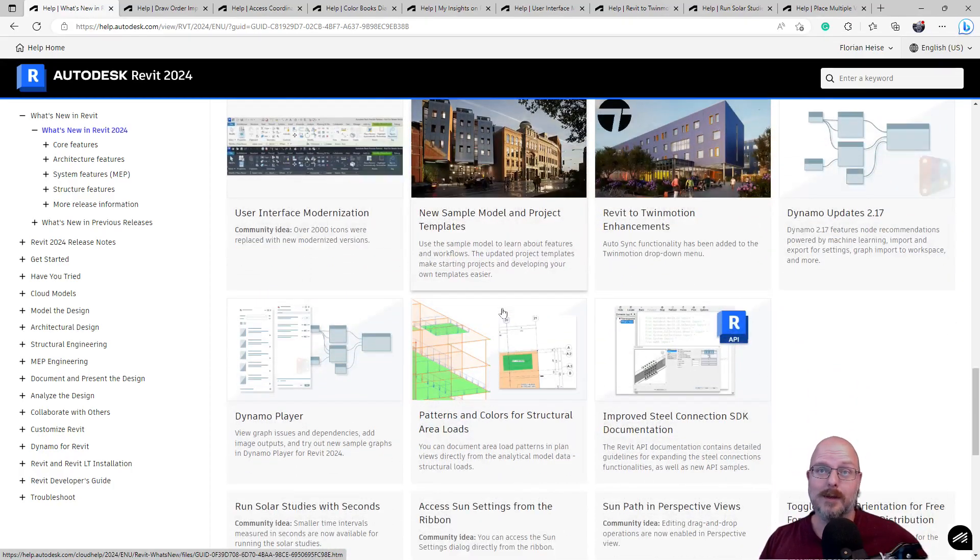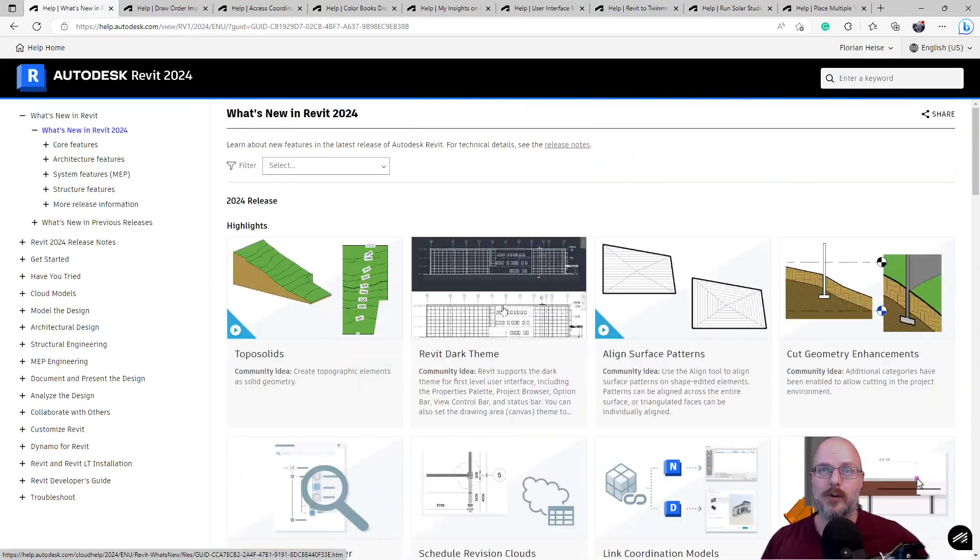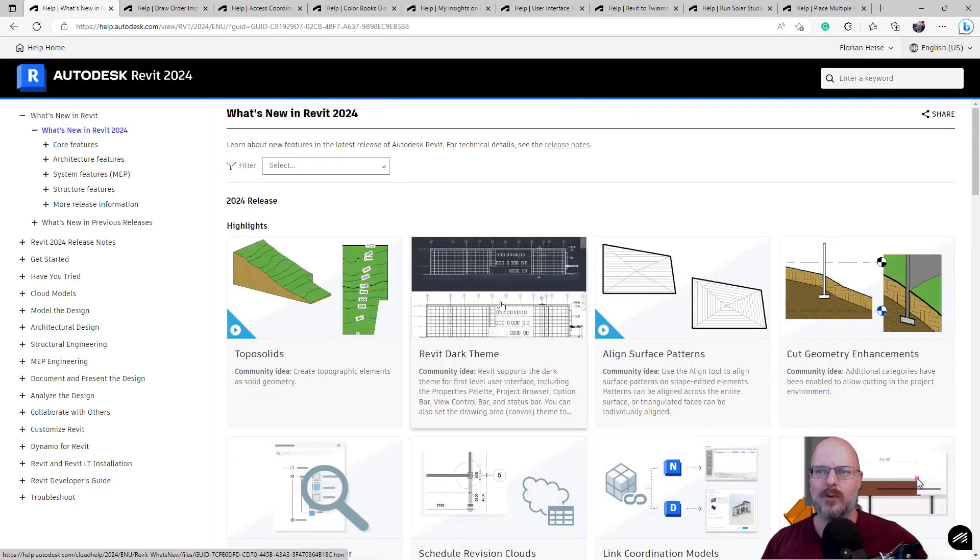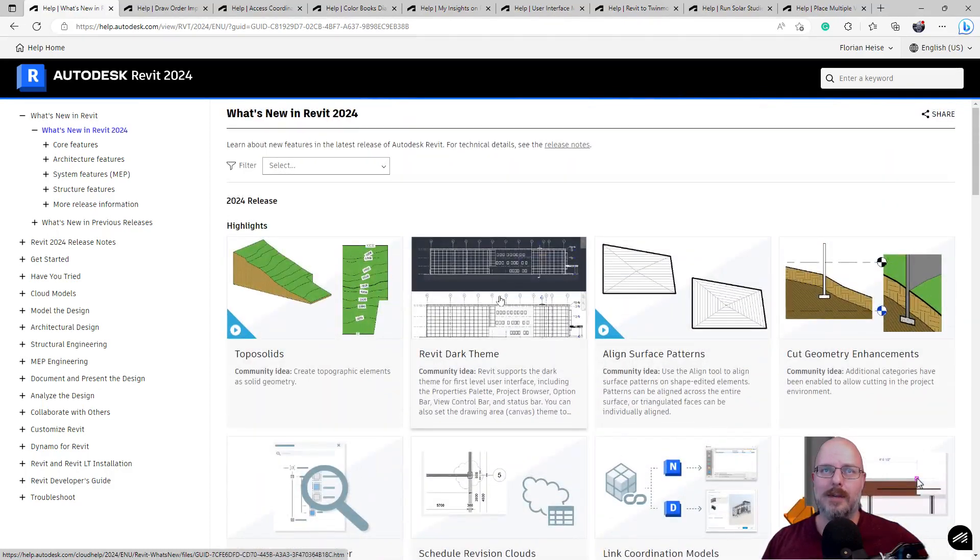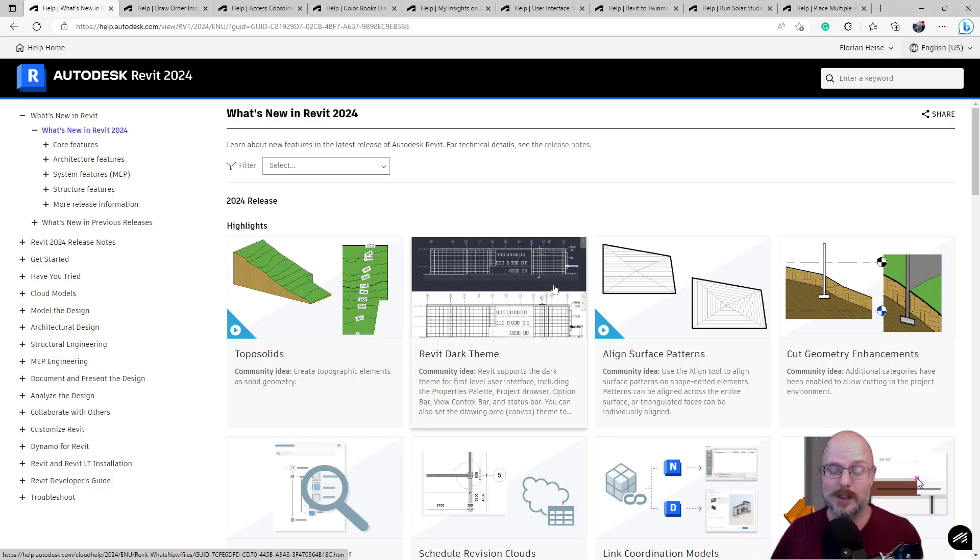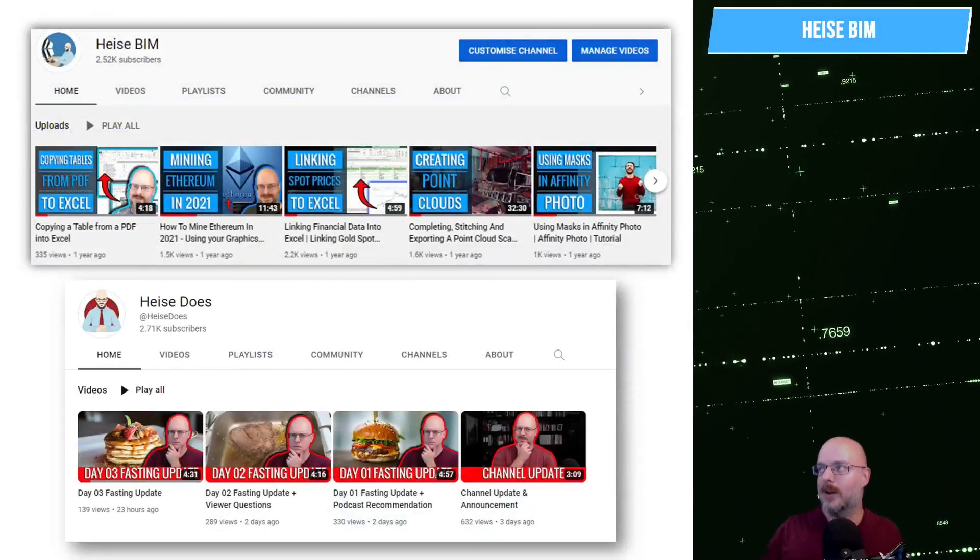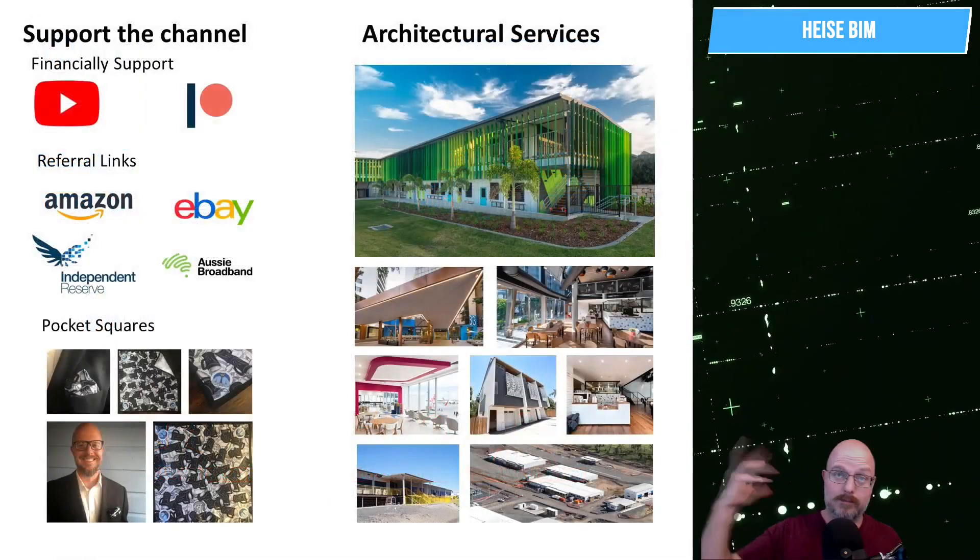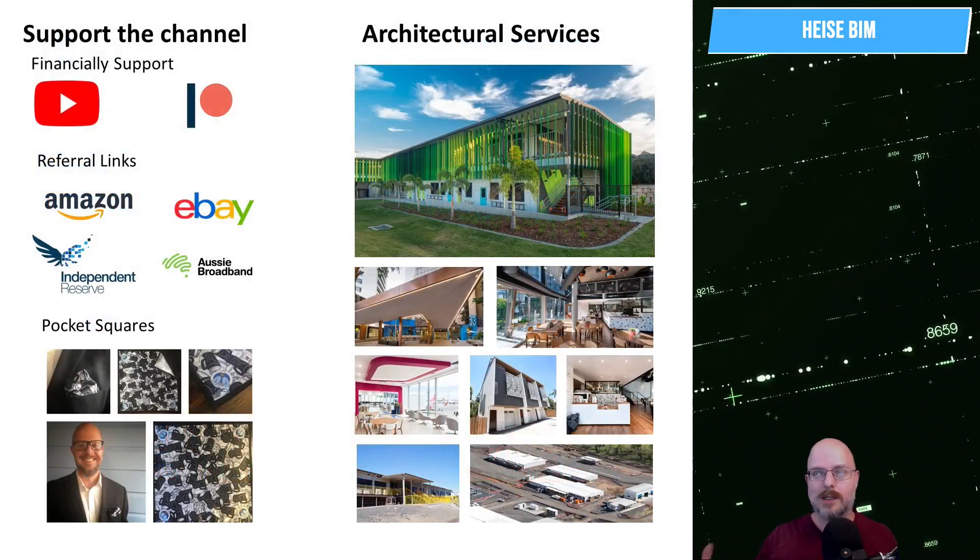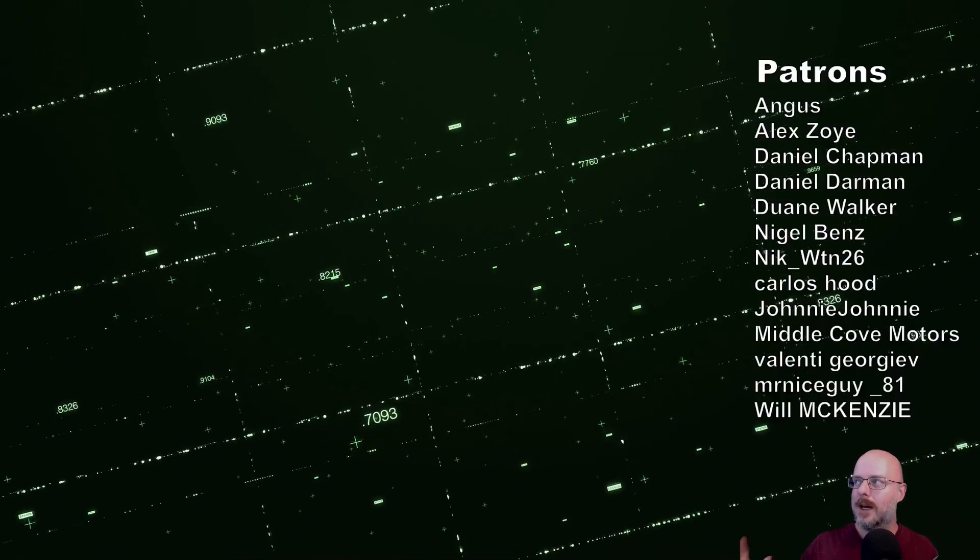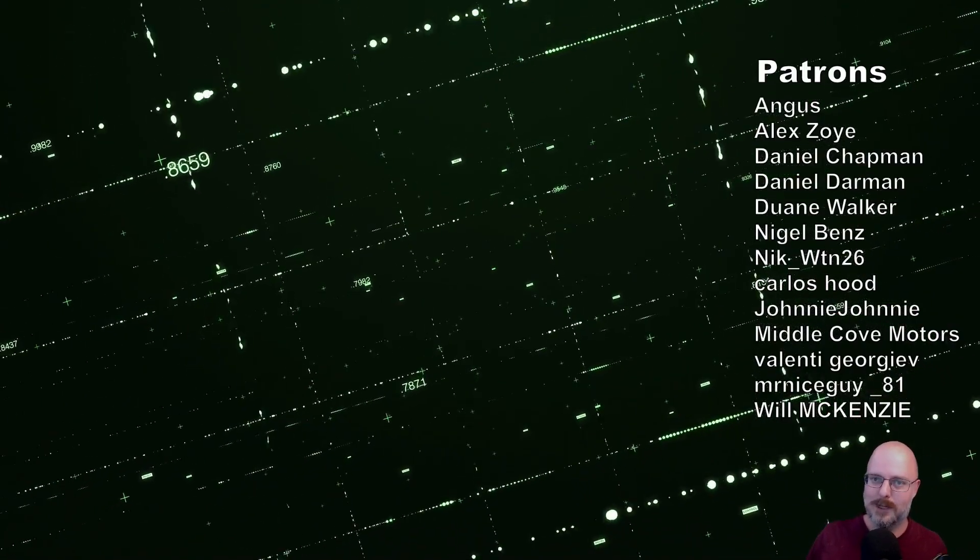Yeah, definitely some improvements over previous versions of Revit. Nothing really groundbreaking, but some stuff that I'm happy with. So, guys, there we have it. Let me know what your favorite new feature is. Are you upgrading, or are you going to keep running your projects in the old version? Thanks for watching. Check out Heiser BIM, which is this channel, or Heiser Does. And if you want to support us, you can, using Patreon or YouTube. You can use our referral links via Pocket Squares or call us if you need an architect. Take care. Have a great day. And I'll see you in the next episode of Heiser BIM. Bye for now.